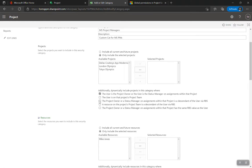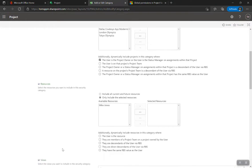There's also an RBS option: the project owner or status manager and assignments within that project is a descendant by RBS — the Resource Breakdown Structure. This is a complex part of security. Essentially it's the hierarchy within the organization. For example, I'm a manager of five people — I want to be able to do everything on their projects, but not access another manager's team's projects. So I can edit all of my team's projects but not someone else's.